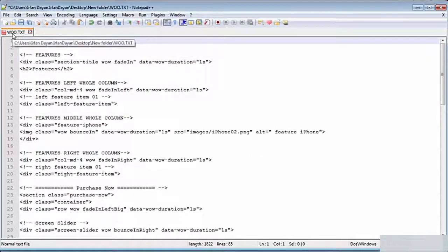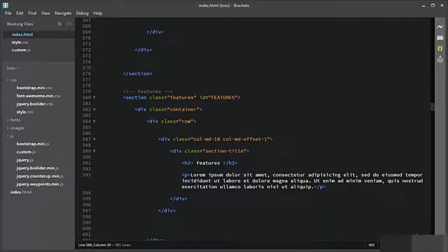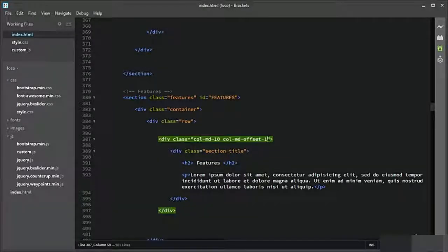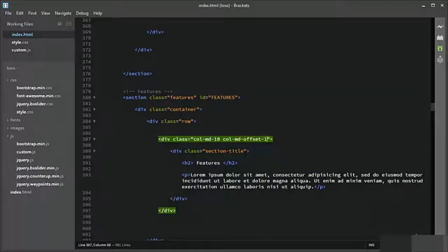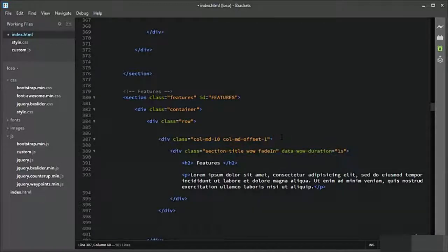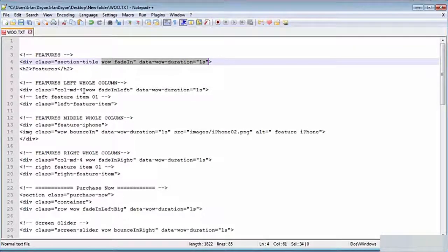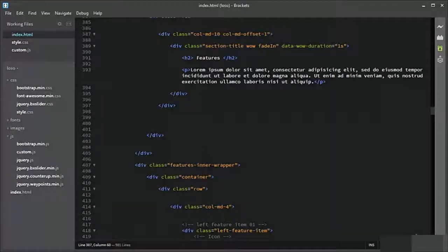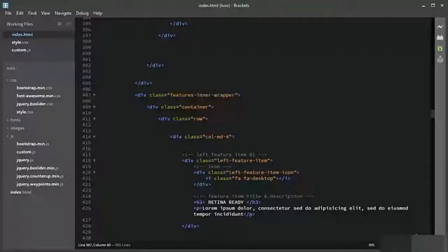Moving forward to the feature section, let me add the CSS to the title of the feature section. This is the feature section and this is the title — I need to add it here. The feature section also needs more animations: on the left column we need fadeInLeft animation, and on column 4 we also need it.